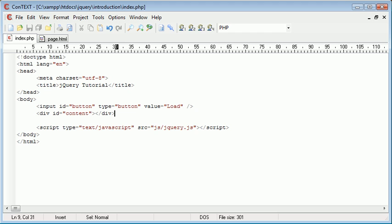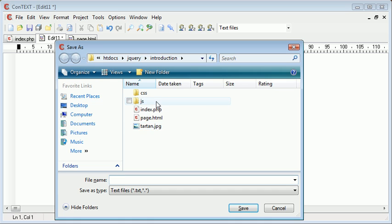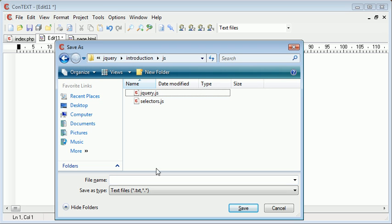So let's go ahead and create an external JavaScript file that's going to handle the clicking of the button and then the loading of the content into this div. I'm going to create a new file and save this inside my JS directory as ajax.js.